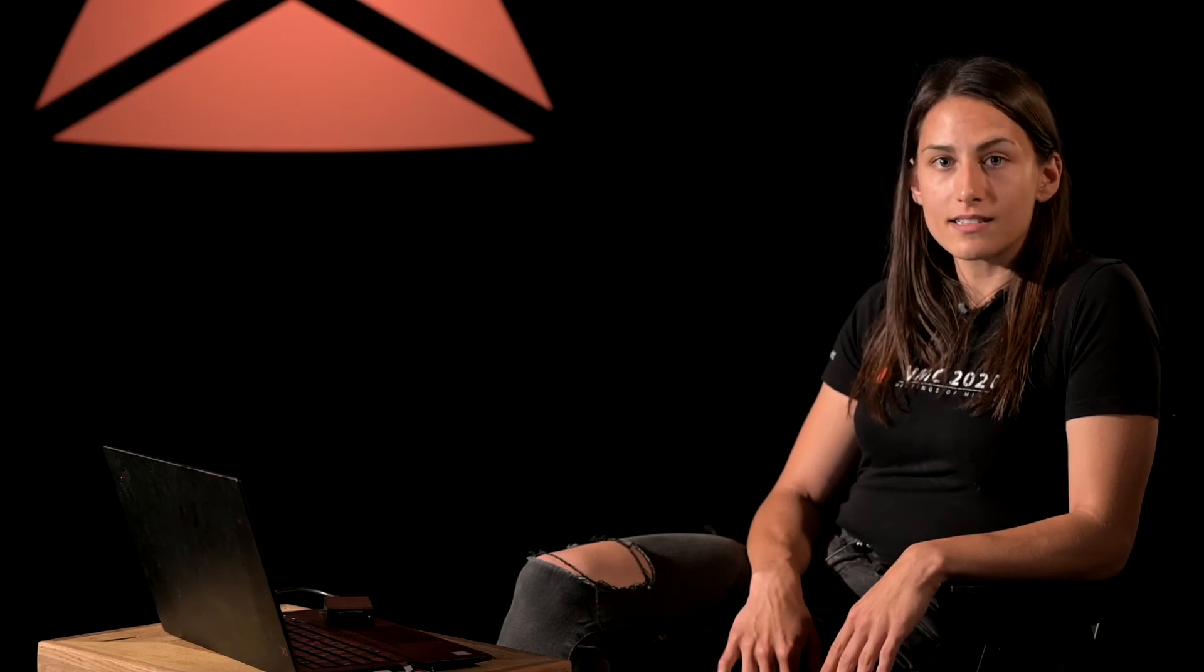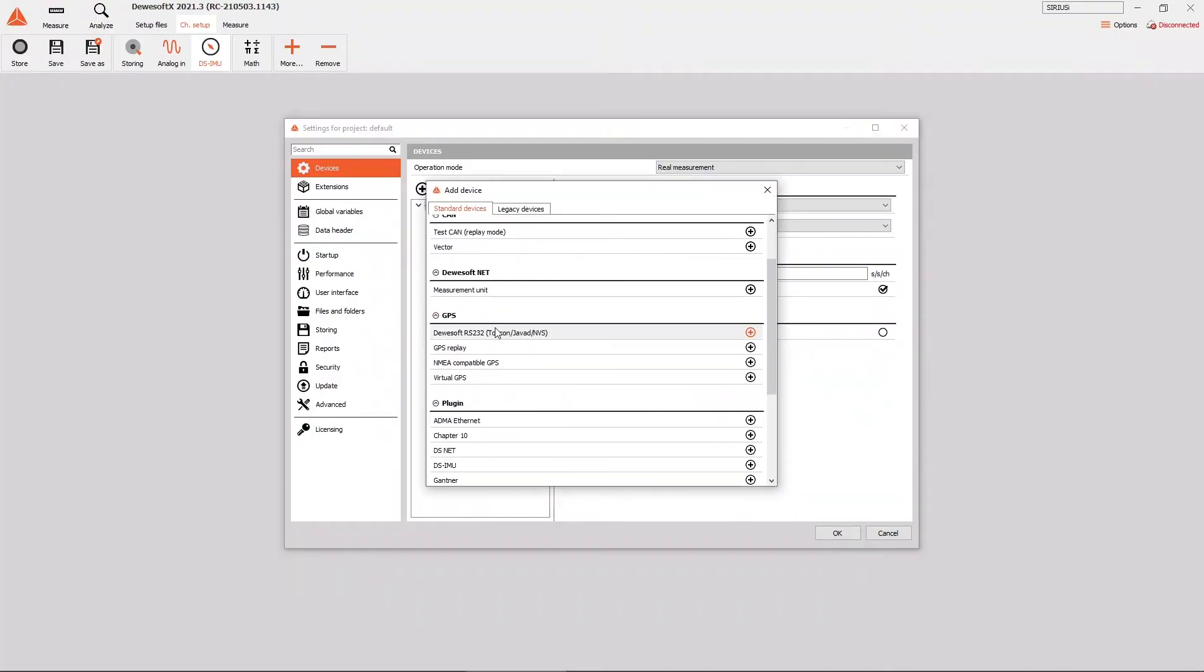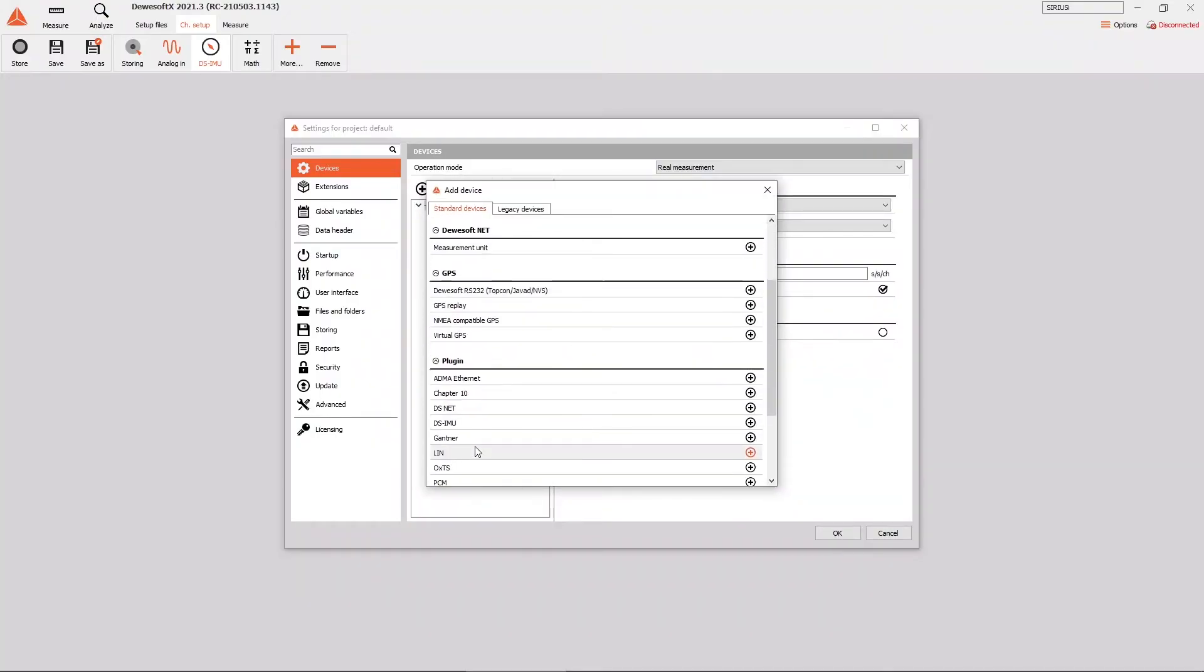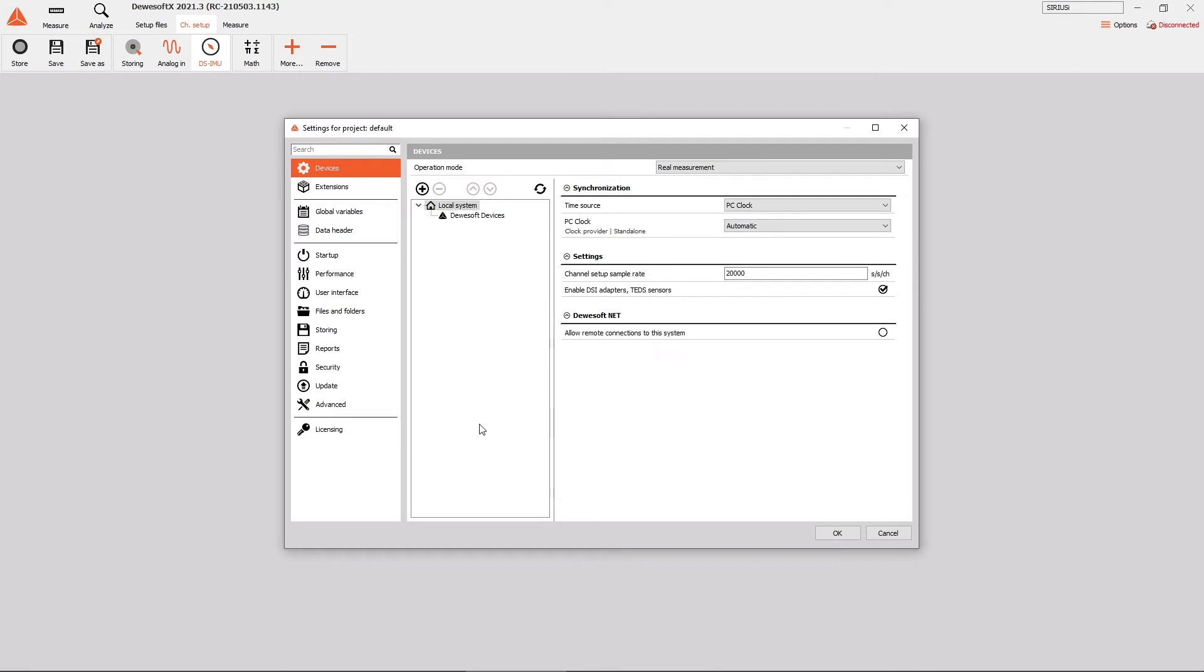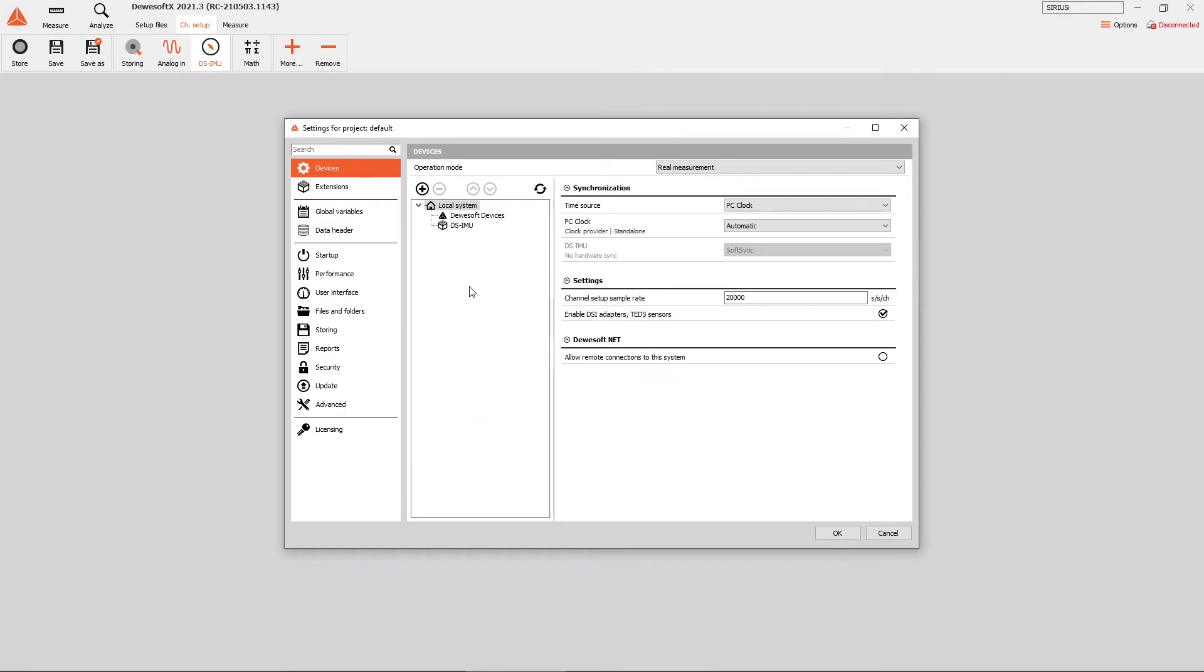If you have done everything as we have shown you and there is still no RTK correction, we can check as well the rover settings. For the rover, we used a DSiMU2 device. Just connect the DSiMU device to a PC and then as well in the Devasoft software settings.